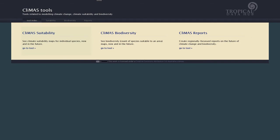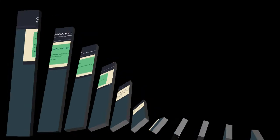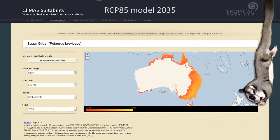There are three primary CLIMAS tools: suitability, biodiversity, and reports. The CLIMAS suitability tool allows individuals to explore maps of current and future climate suitability for a given species.